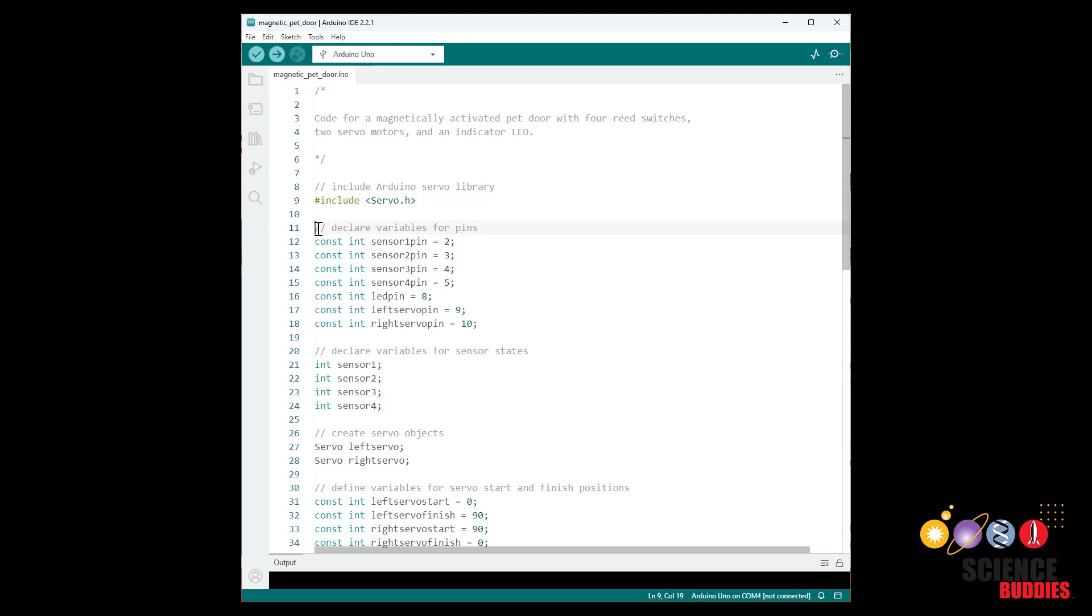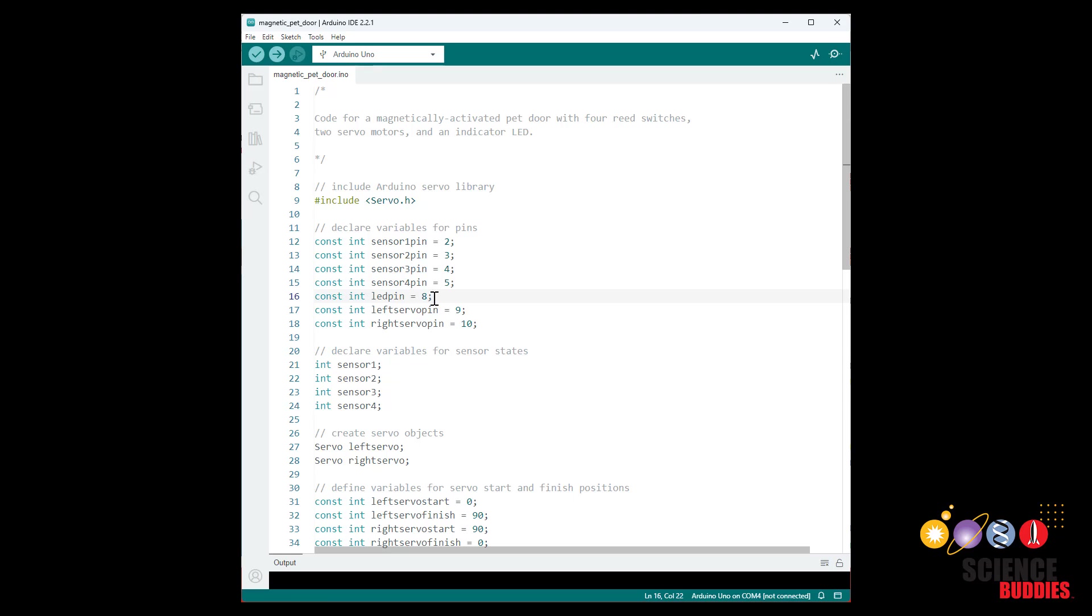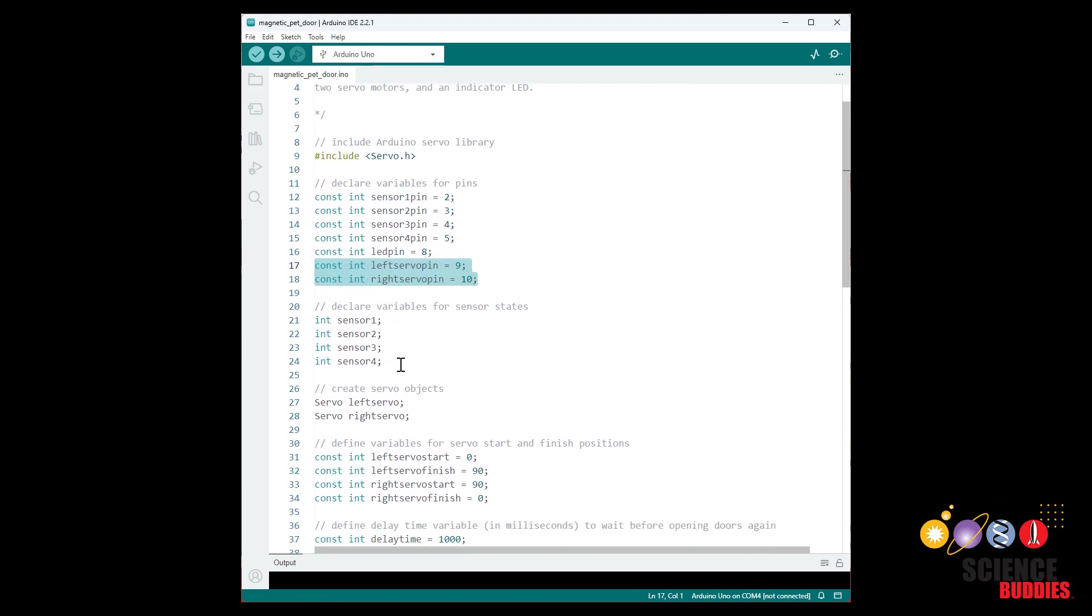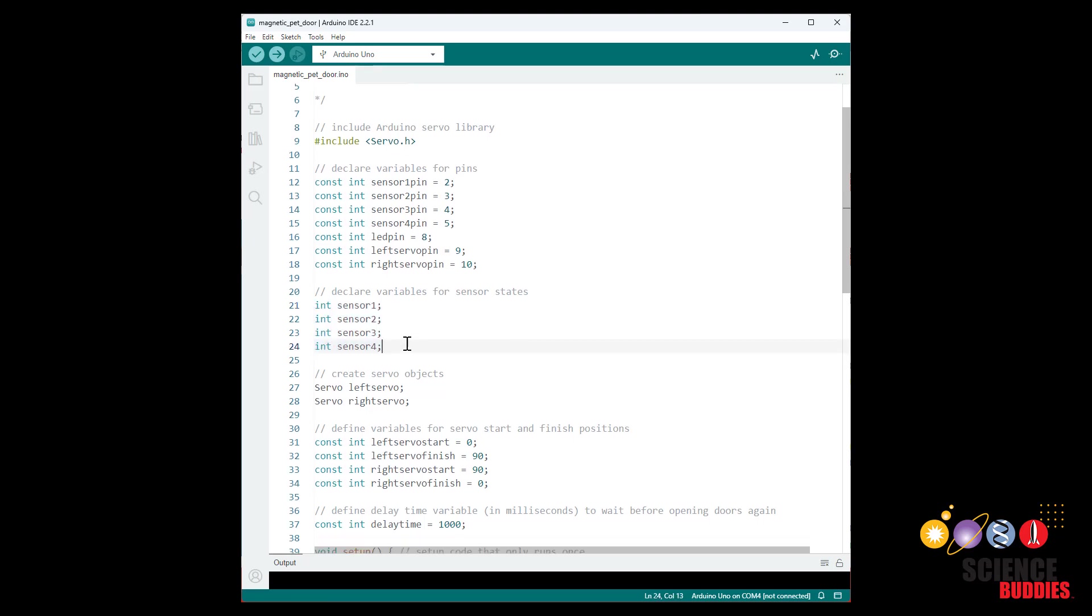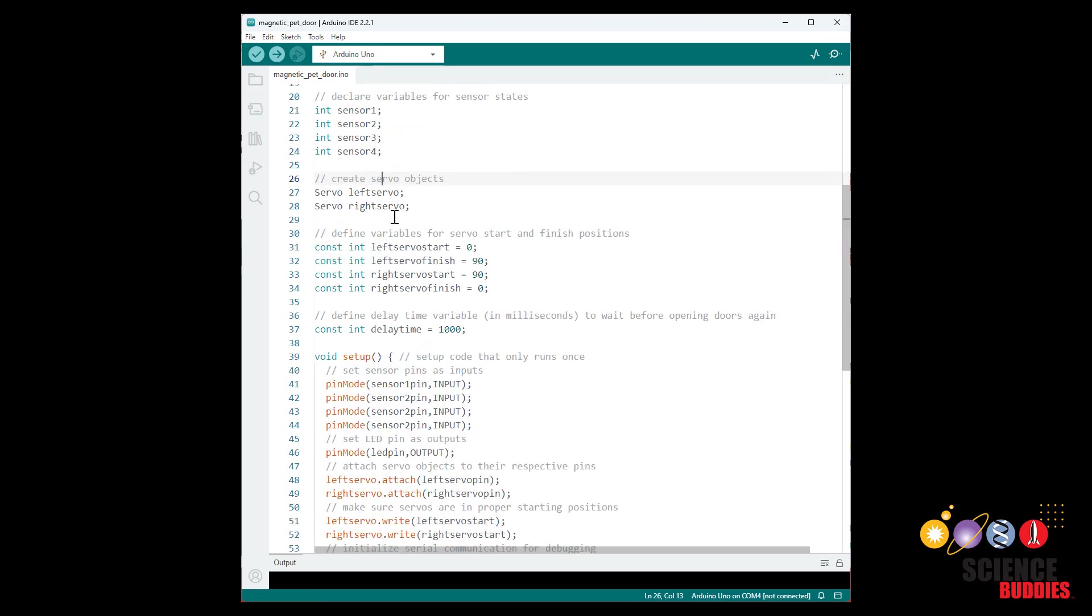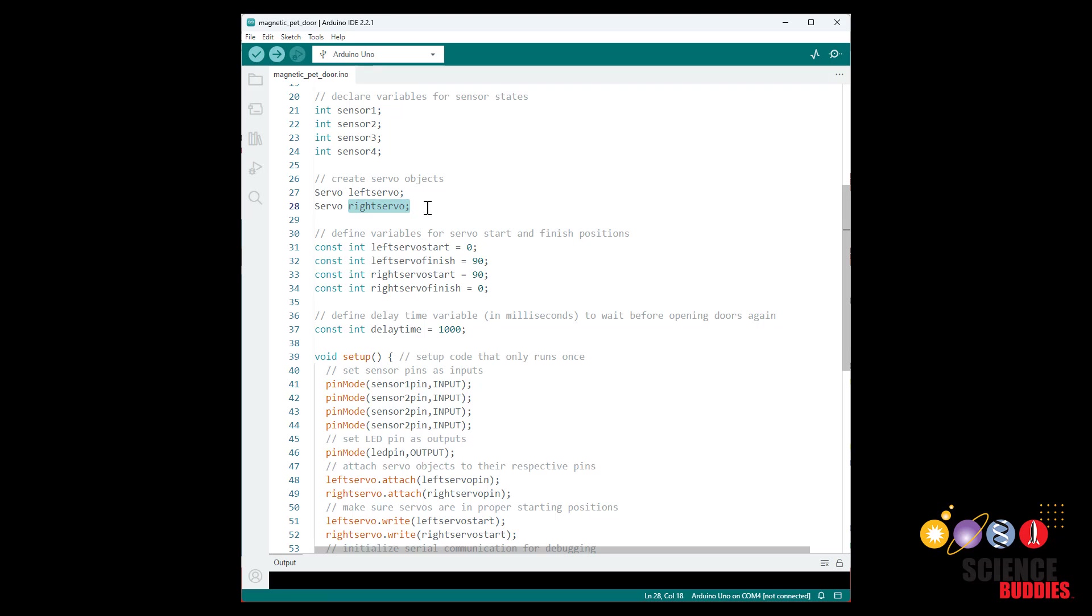Then we declare a bunch of variables for all of the different pins we're going to use. So we have four pins for the sensors or reed switches, we have one pin for the LED, and then we have two pins one for each servo. I'm going to need variables for the four sensor or switch readings and then we use the servo library to create servo objects, one for each motor. You can call these whatever you want. I've chosen to call them left servo and right servo since I have servos on the left and right sides of the door.